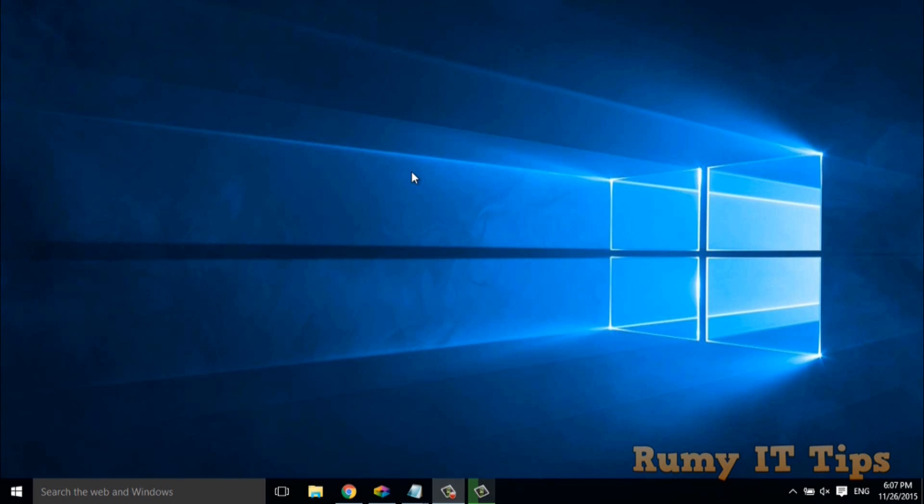In this video, I will show you how you can find out the Windows 10 System Uptime and I am going to show you three methods. So first method is the graphical interface.